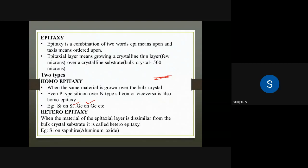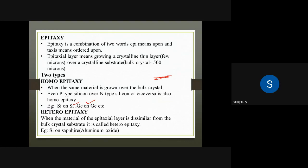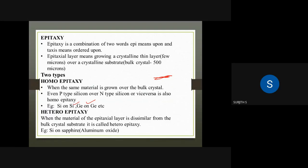If you look at a p-type silicon or n-type silicon grown on silicon, that is homoepitaxy. The two layers should be of the same material — that is homoepitaxy.